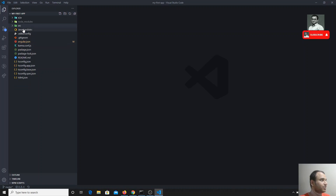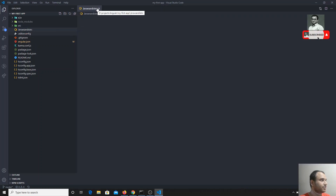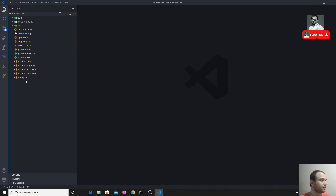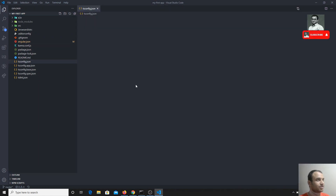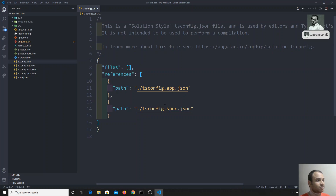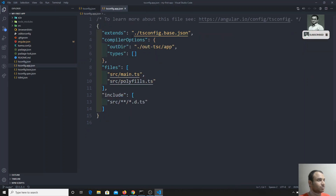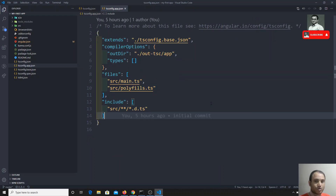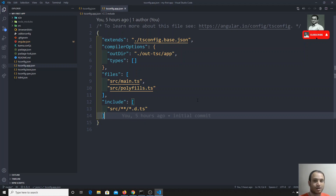Here you will have a list of files which we will see in the coming videos. You will also be able to see tsconfig.json — its use we have seen. It references tsconfig.app.json and spec.json like that. If you want to know more about tsconfig.json, you can refer to my TypeScript videos where you can see all the details about the configuration of the tsconfig file.